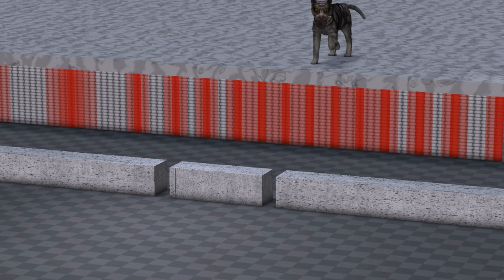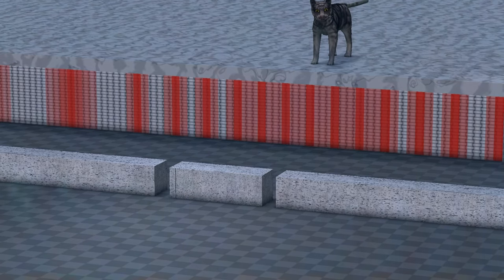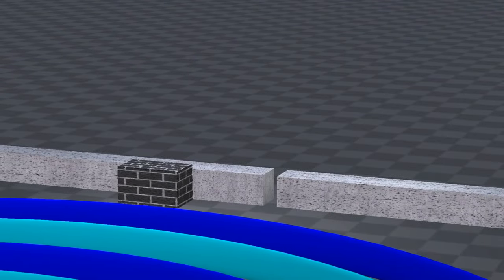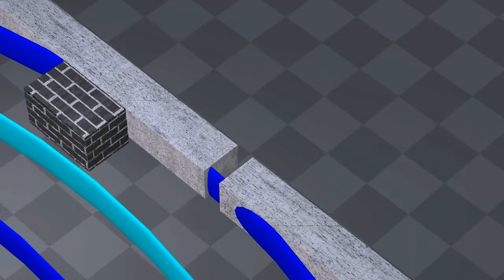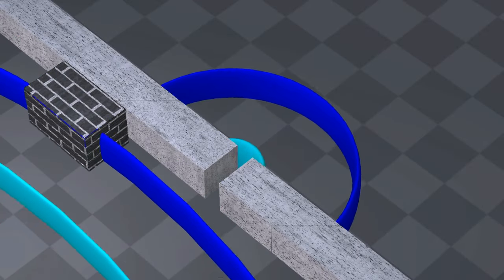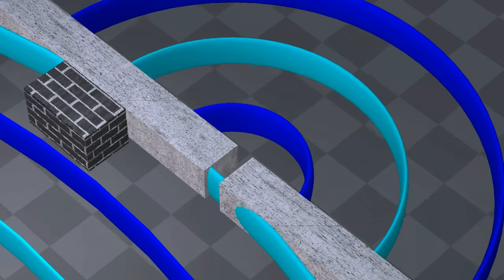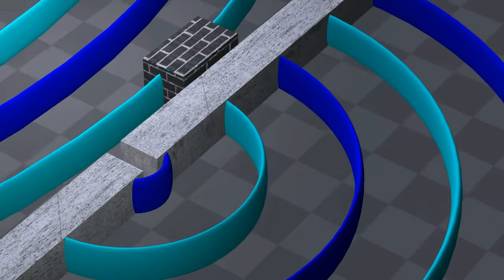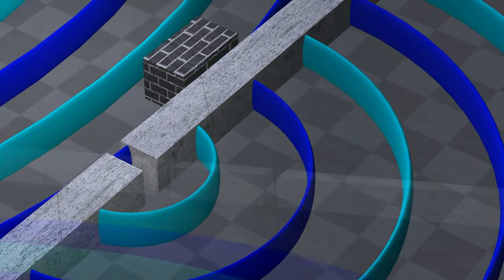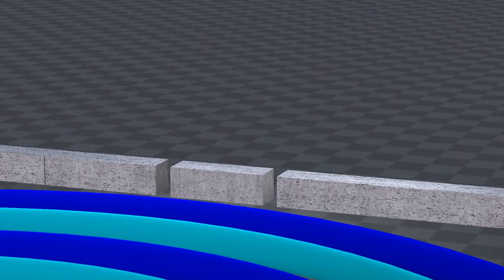No matter how many times we repeat this experiment, and no matter what type of object we use to replace the marbles, the result is always the same. Only one known phenomenon can explain this result. When a wave passes through a hole, it spreads out on the other side. If there are two holes, two waves are produced.